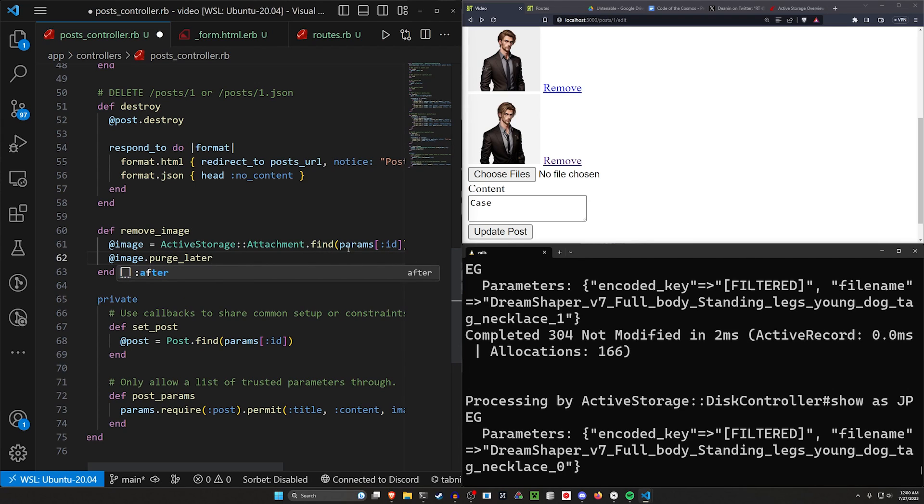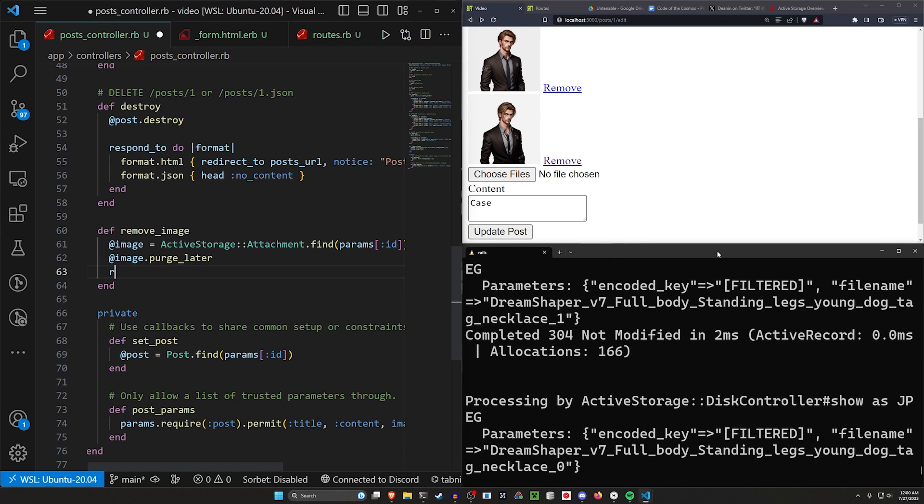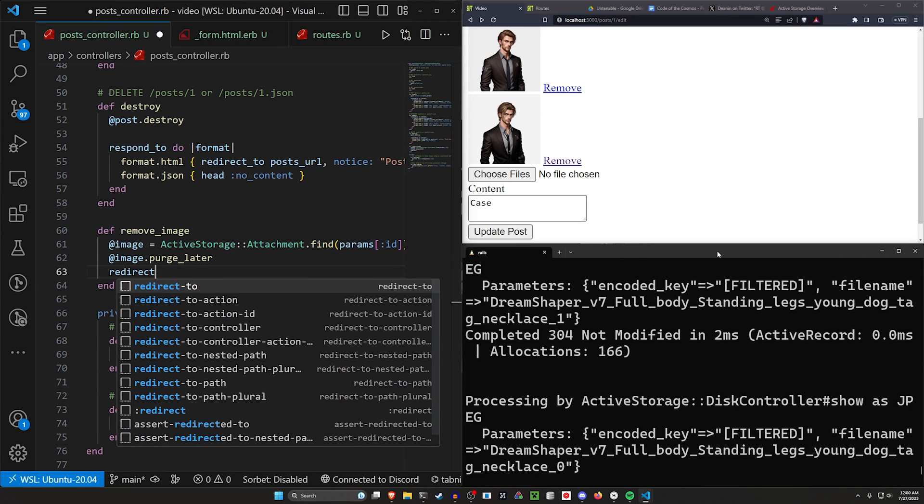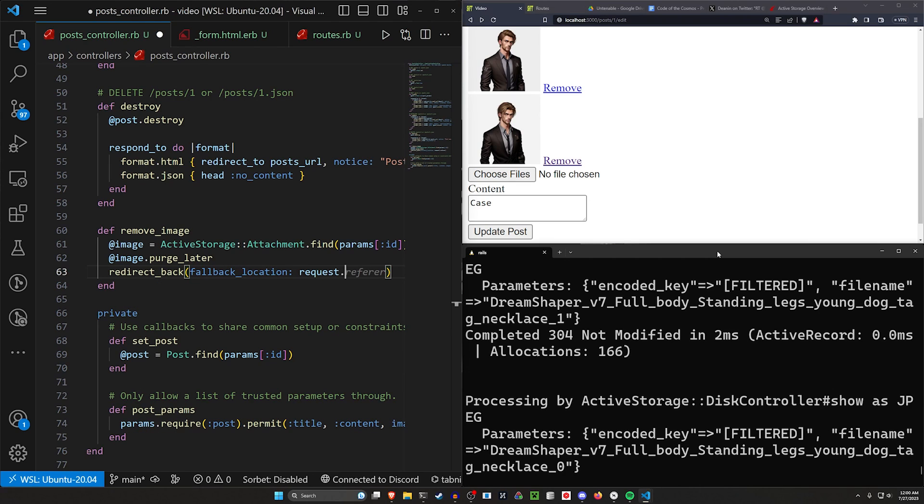Because if it's a really big image and you tried to delete it right away, you might get a bit of lag where maybe the system gets stuck trying to delete for a second. So clicking the button causes the website to spin for a second. So instead we'll just let this happen in the background. And then afterwards we can do a redirect back to a fallback location of request.referer.